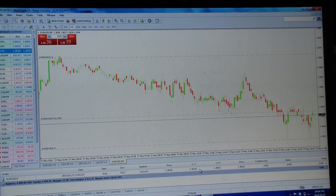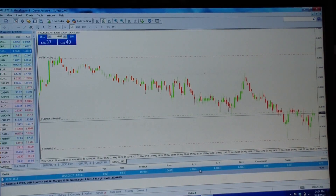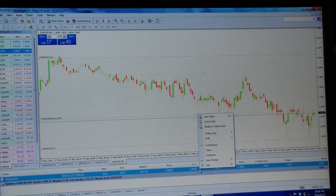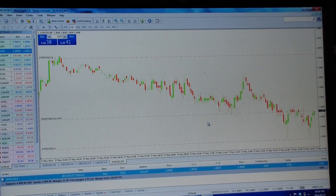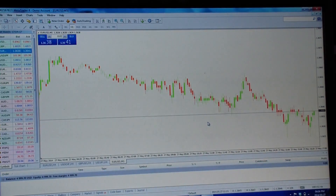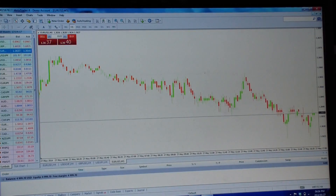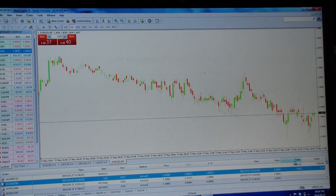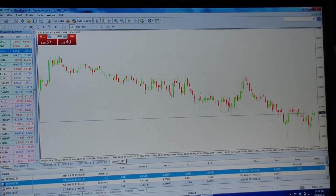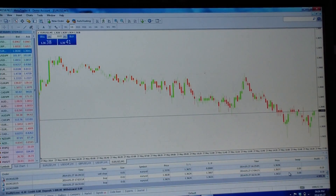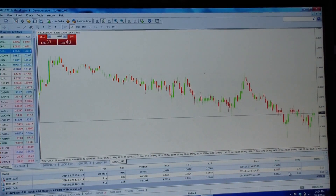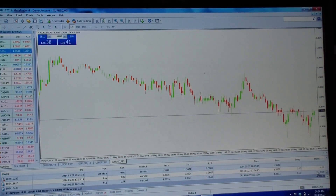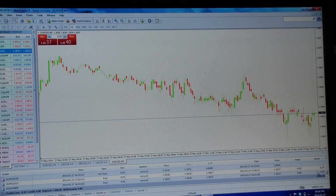If we were in profit and wanted to manually close the trade, all we do is right-click, Close, and it immediately manually closes the order. Now if you go to Account History you'll see it banked that trade for us.